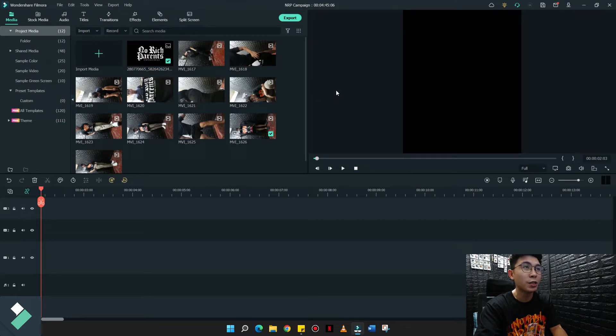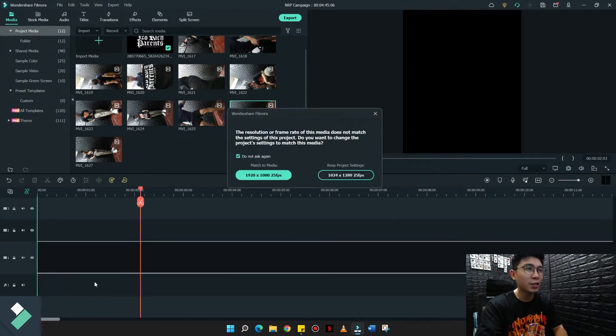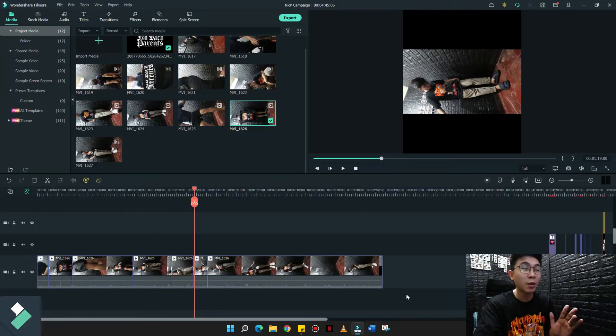I already have a couple of videos na shinute ko kanina. Meron na din ditong mga looks na pinagpracticean ko earlier. Let's try itong pinakamahabang meron ako and put it on the main timeline. The key to creating this video is keep it as short as possible, pero lahat ng mga details na kailangan should be present on the video.